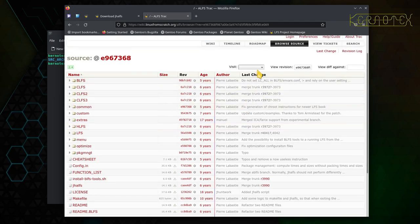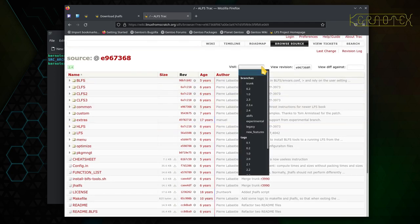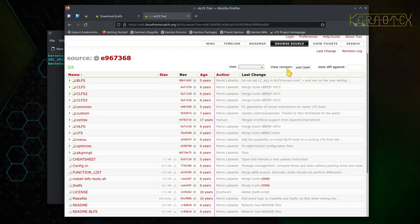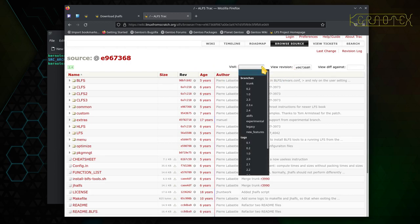But yeah, there's old versions there. You'd be able to see different versions and so on by using this page. So the current version, the latest release, is obviously at the trunk.